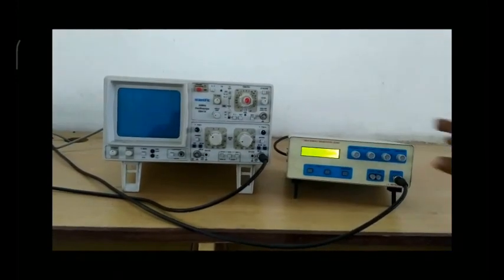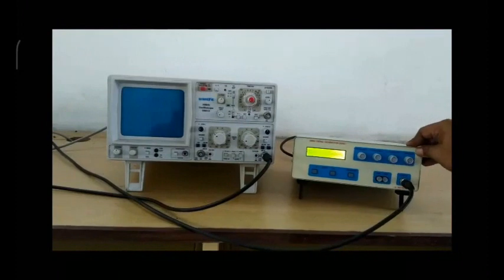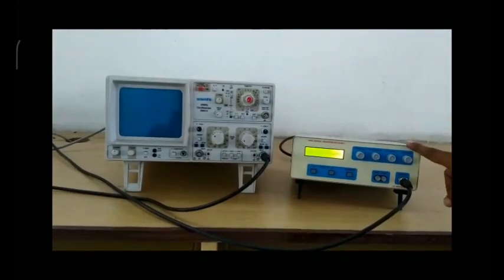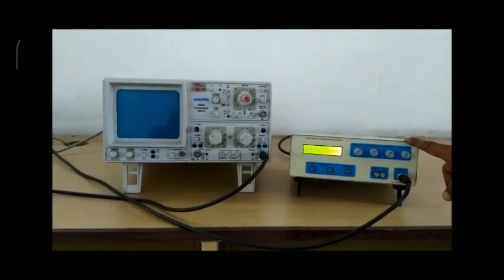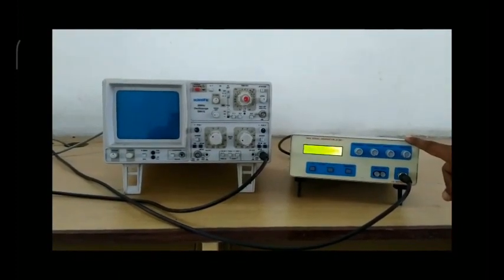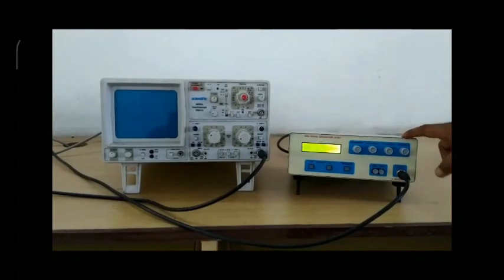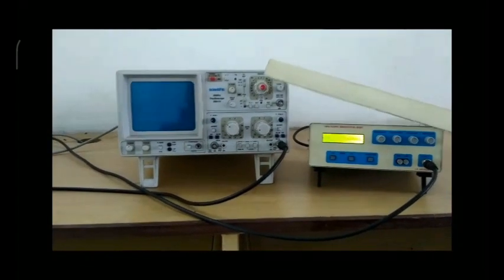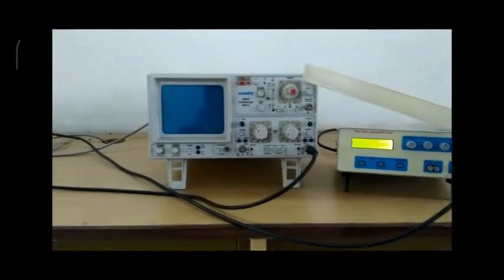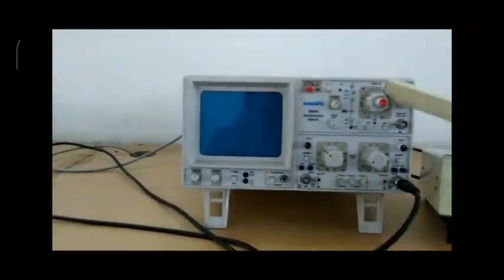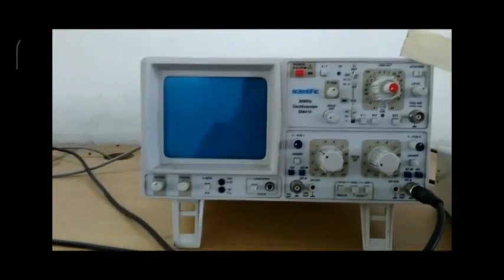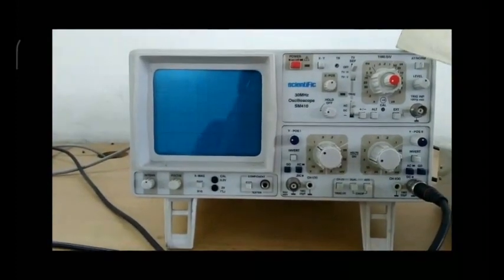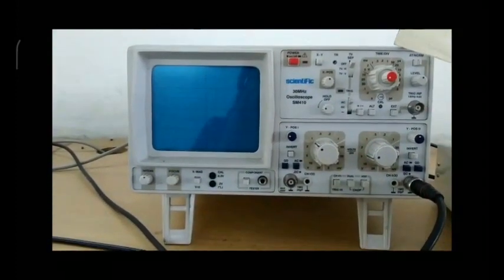This is an AC signal generator, and this instrument generates AC signals according to our requirements. For visualizing and measuring the signal parameters, we use a CRO. CRO means cathode ray oscilloscope.